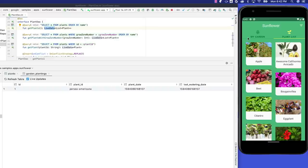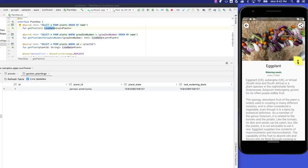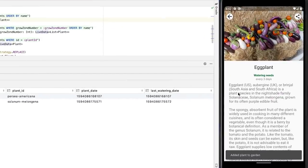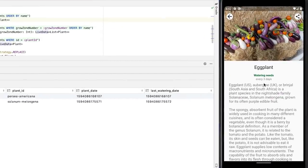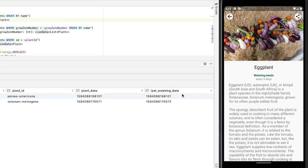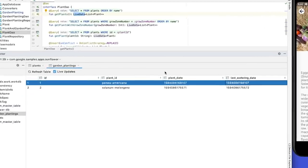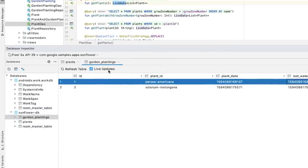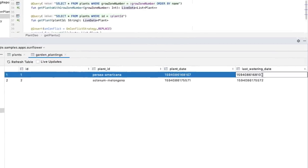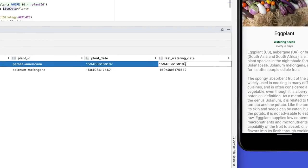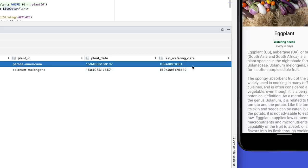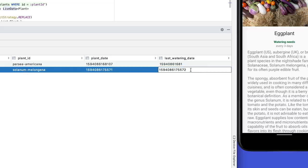Notice how the data in Garden Plantings table is updated automatically as I add new plants. Both these plants have a watering interval of three days. I don't really want to wait three days to see what happens, so I'll edit the database and change the Last Watering Day. Once again, I go back to the Database Inspector and double-click on Garden Plantings. The Last Watering Day is the last column of the table.